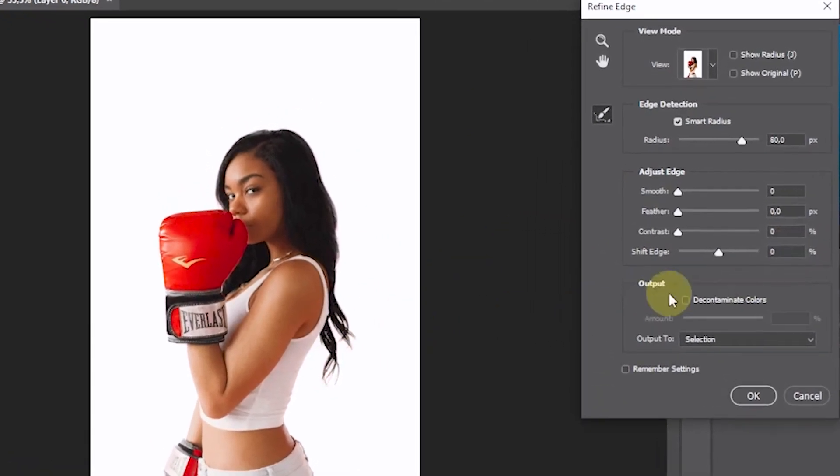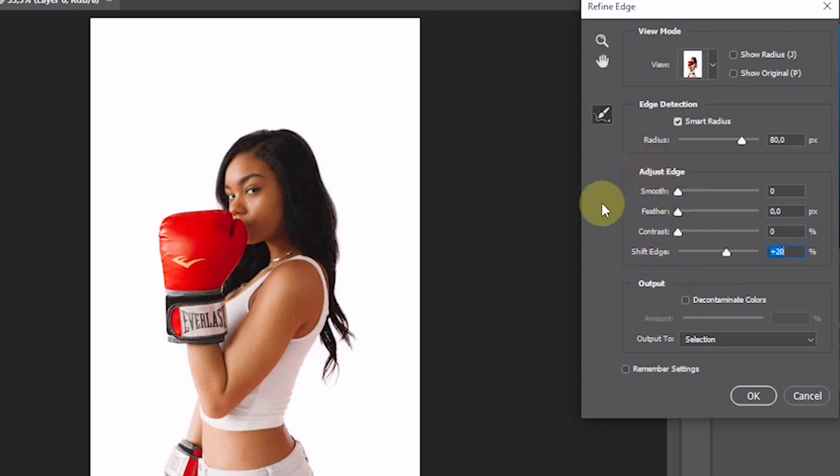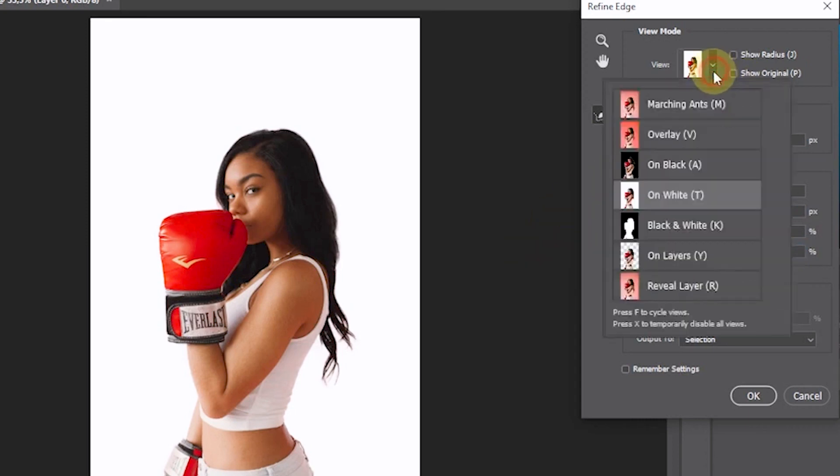In the Shift Edge setting, change the value to 20%. So that the newly selected part is visible more clearly.